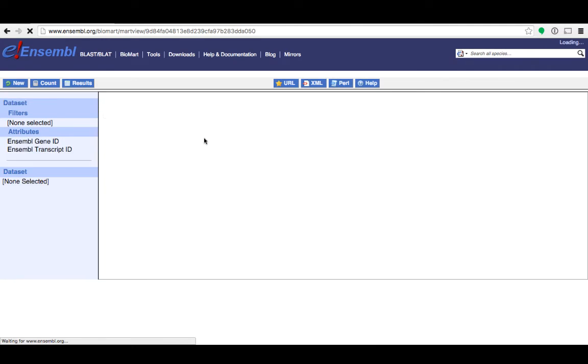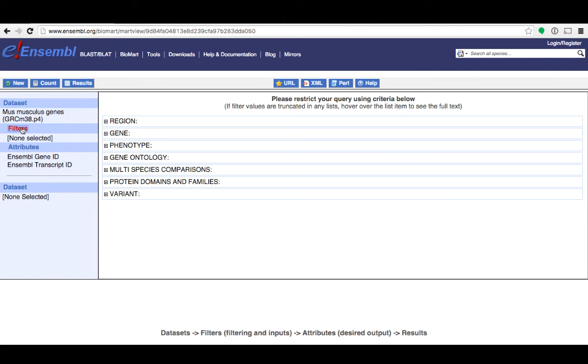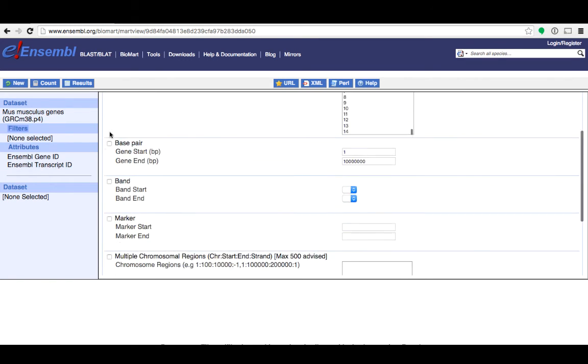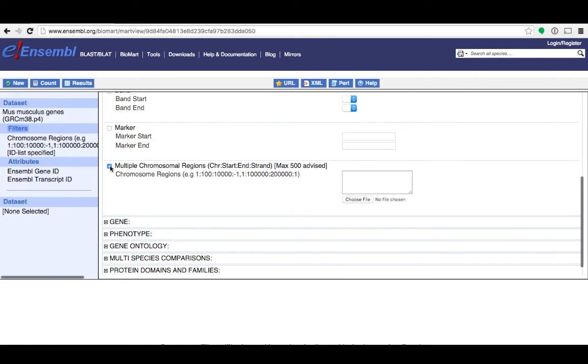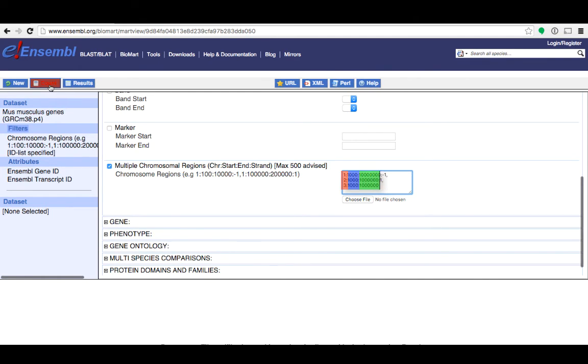Then I'll choose genes and the mouse genome as my database and data set. For my filters I'll expand the region option to see what we have there. You can filter your data to within a specific chromosome or pick a range of coordinates to search within. I'm going to paste my coordinates into this box here. These numbers here are genomic coordinates. The first number is the chromosome number followed by the start coordinate and then the end coordinate. If you want to specify which strand you can add 1, minus 1 or leave it empty for both strands.